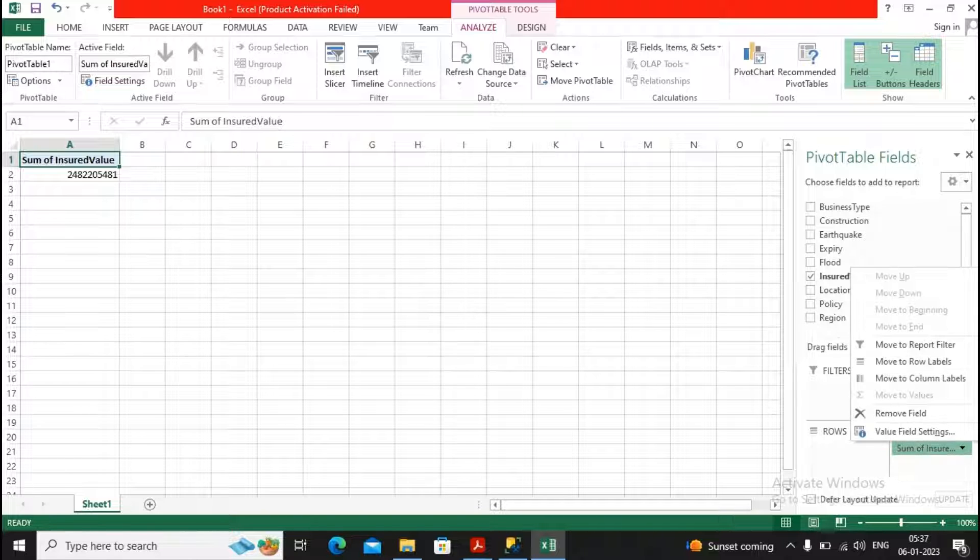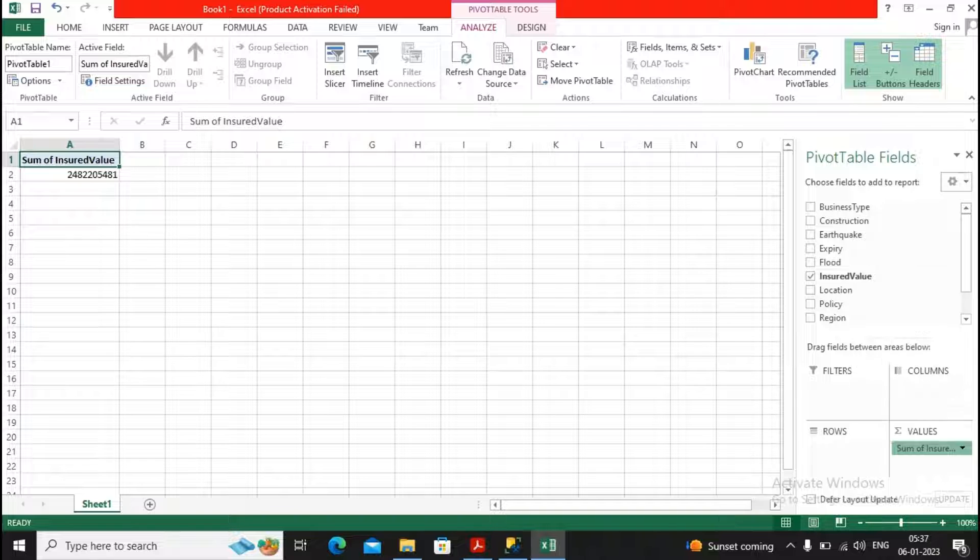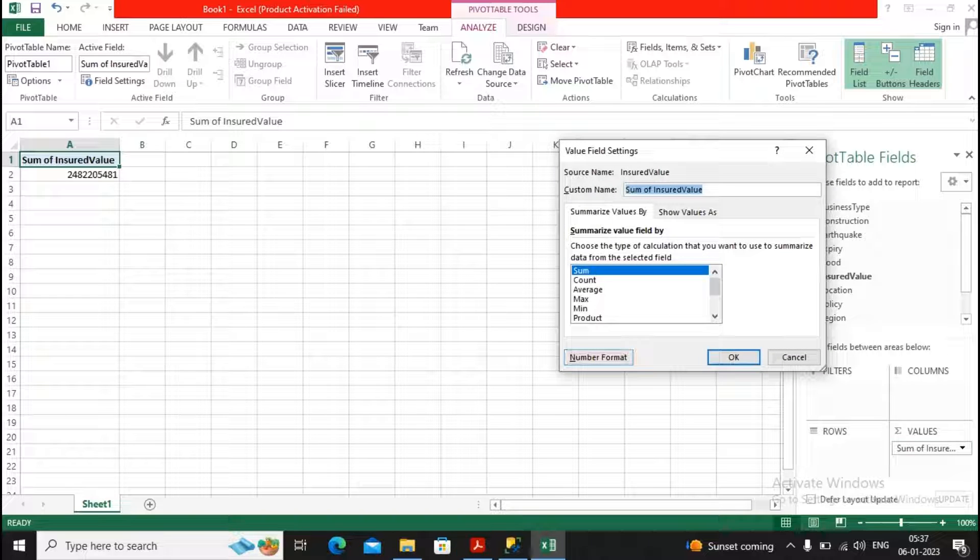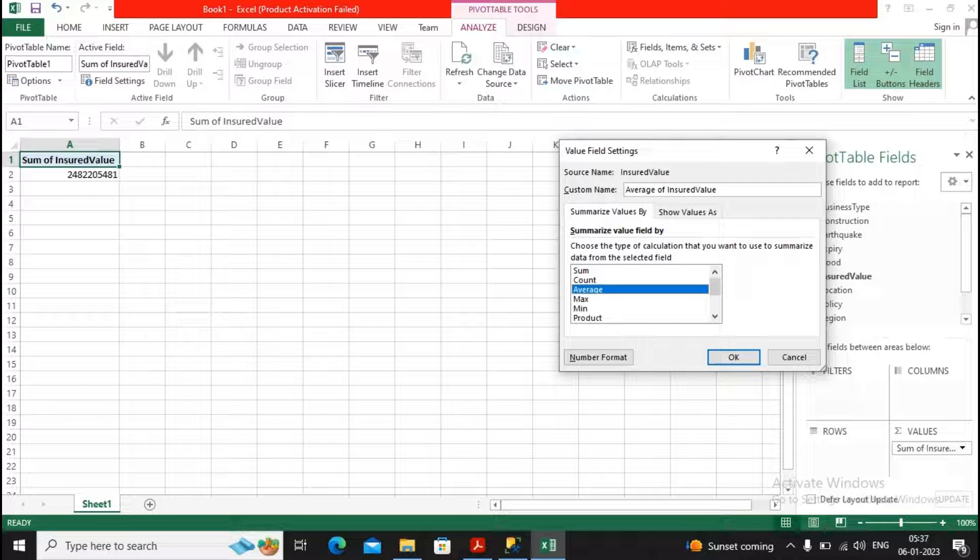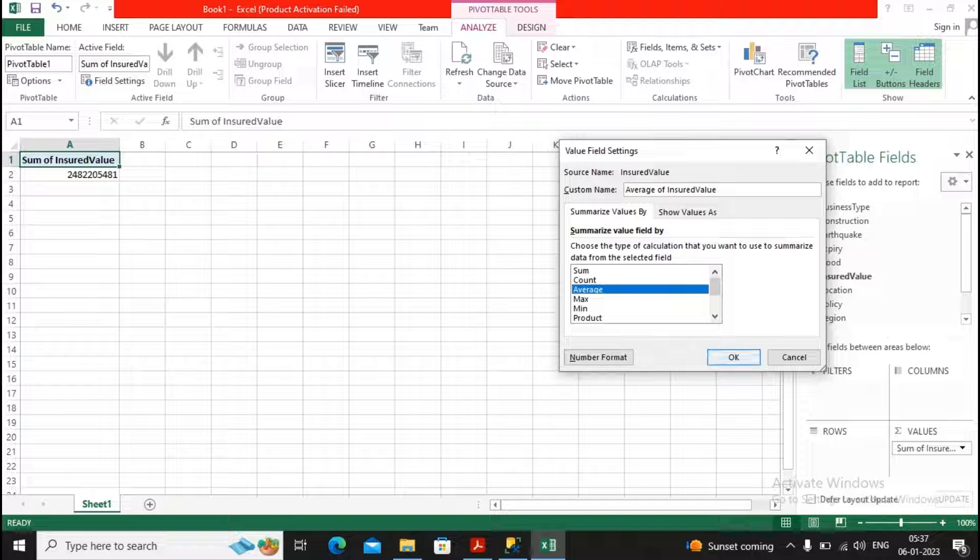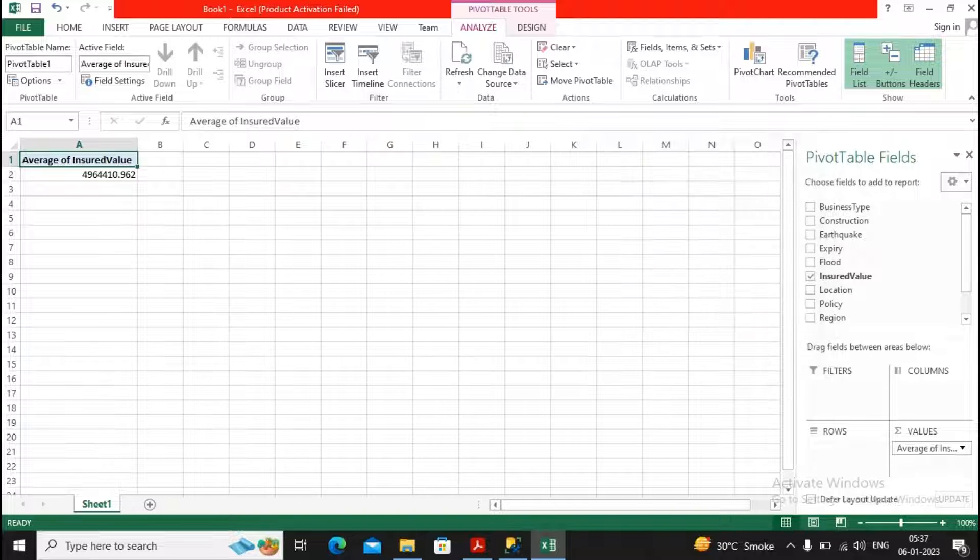Now you are able to go for specifying the value field settings, and you are able to check the average, or count, or max, or min. I had taken average insured value, so this is my average insured value.